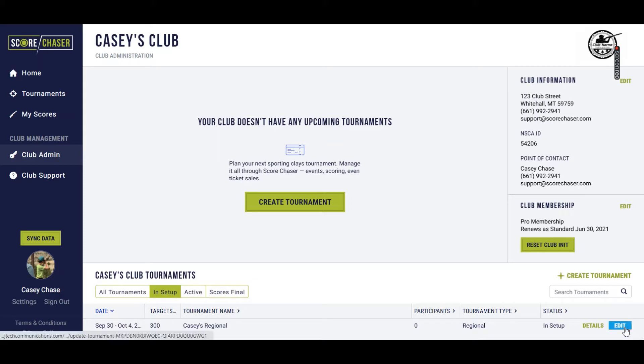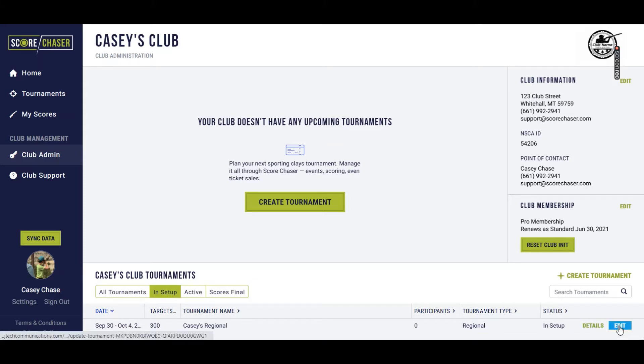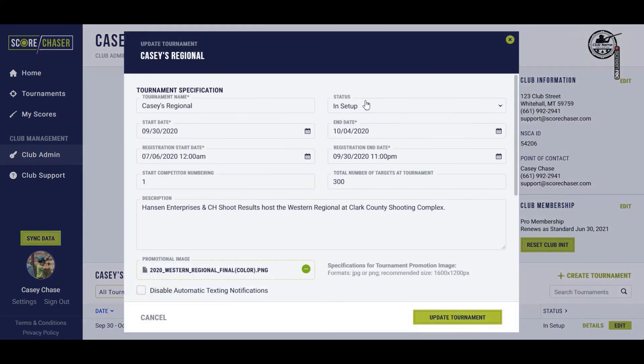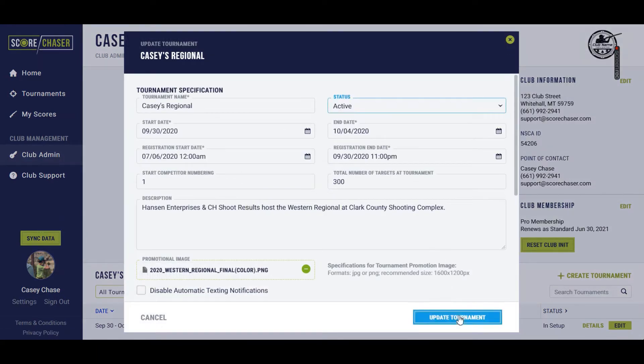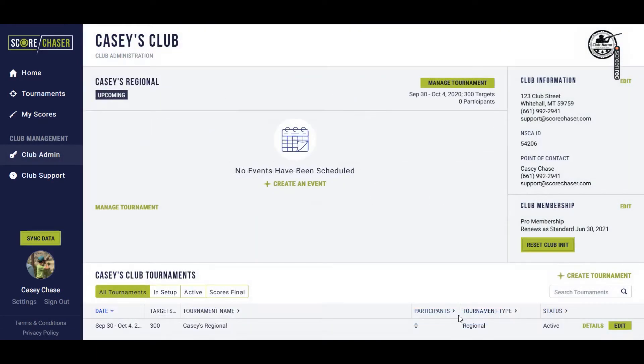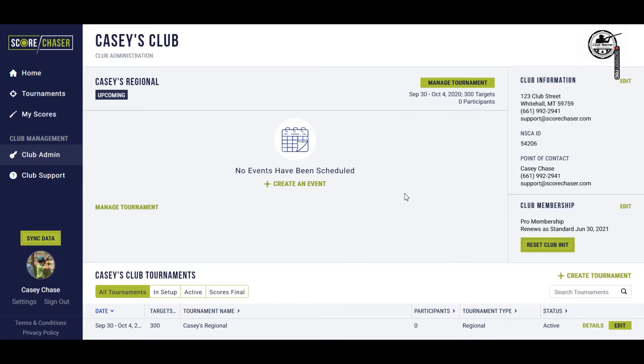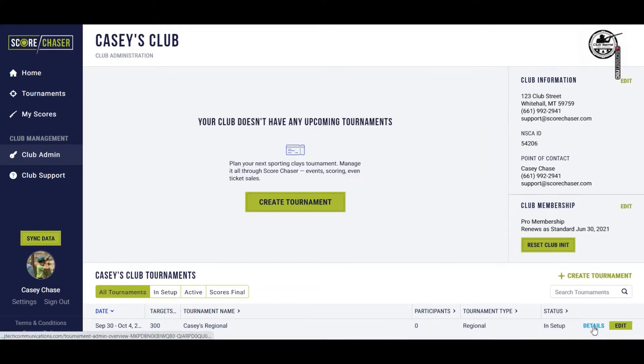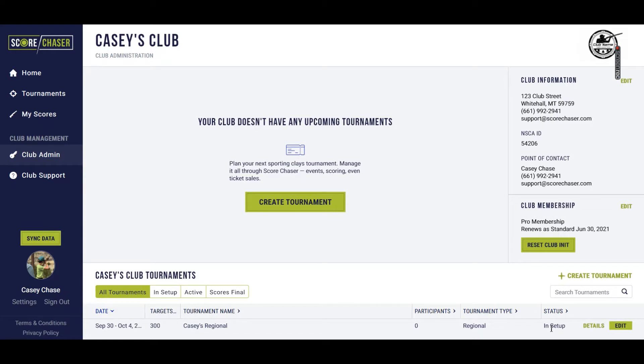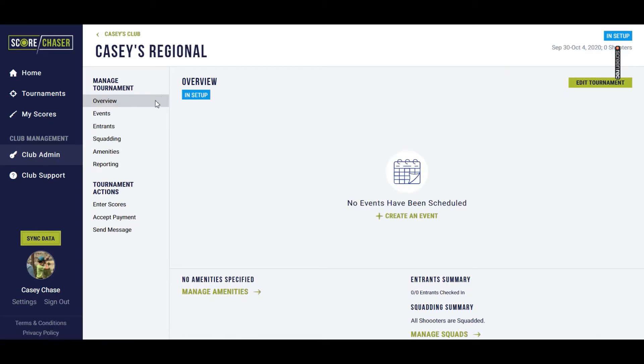This shoot right now is in setup mode, but we're going to go ahead and I want to show you, so I'm going to edit this and change this to active. We're going to update the tournament, and now you'll see that any details related to that tournament are featured in the main area here of your club admin page. And I toggled the event status back to in setup, and you'll see why here in just a second when we start setting up events.